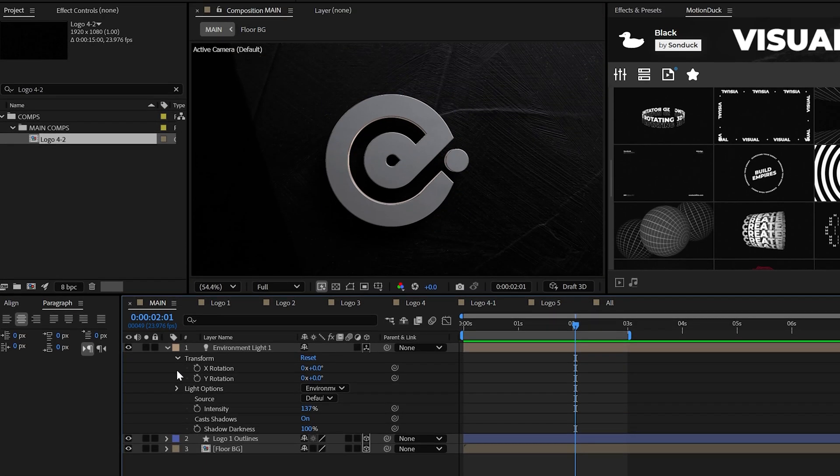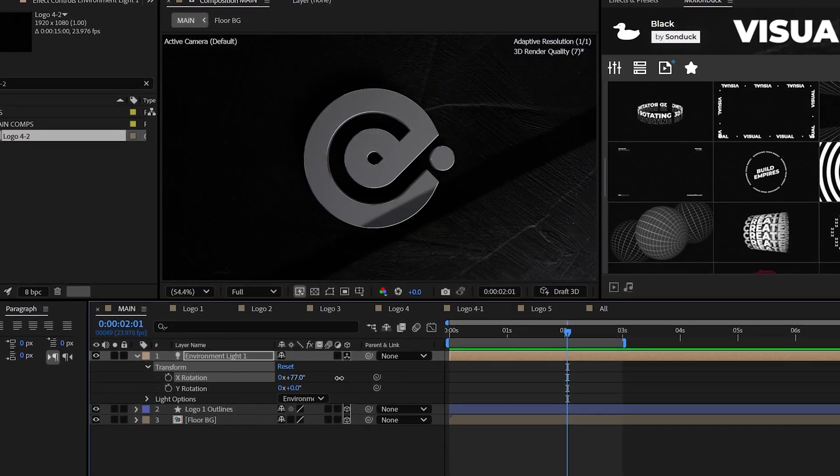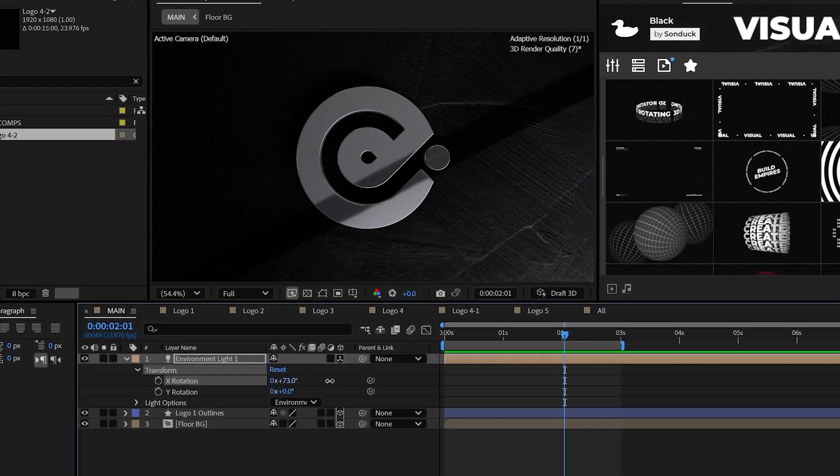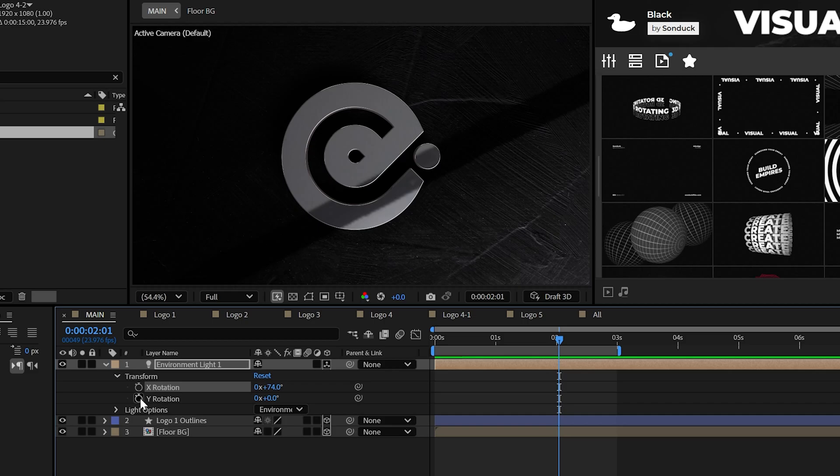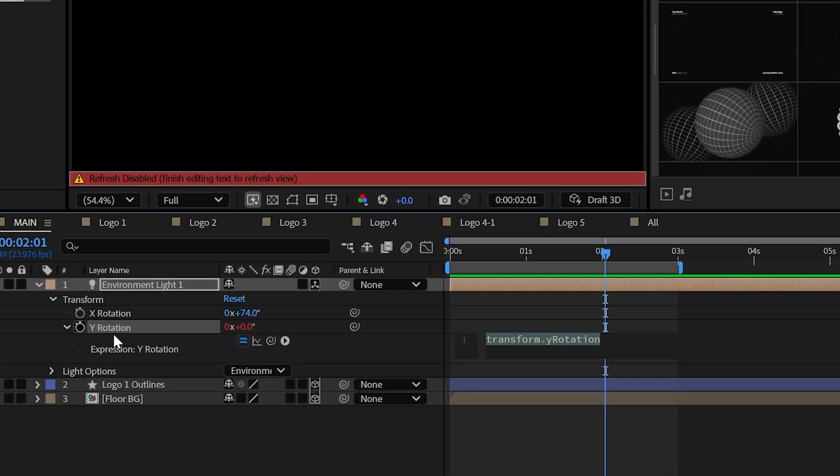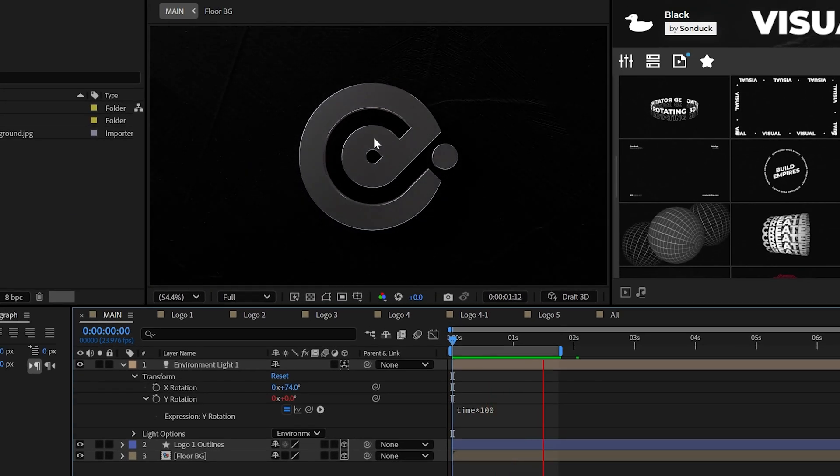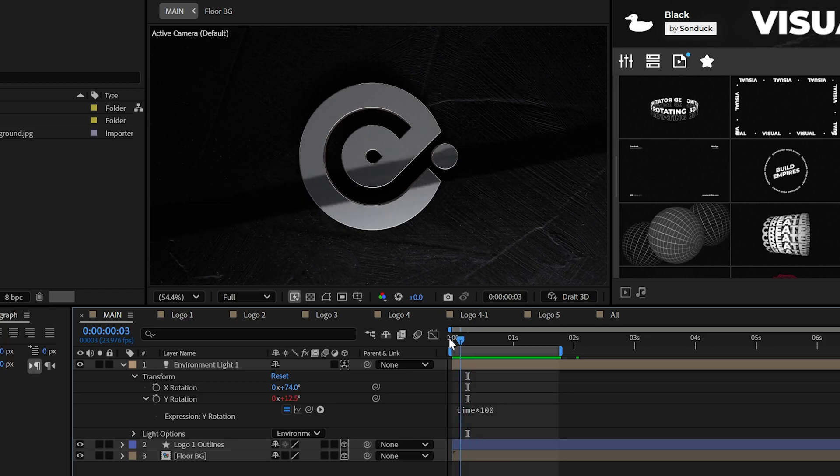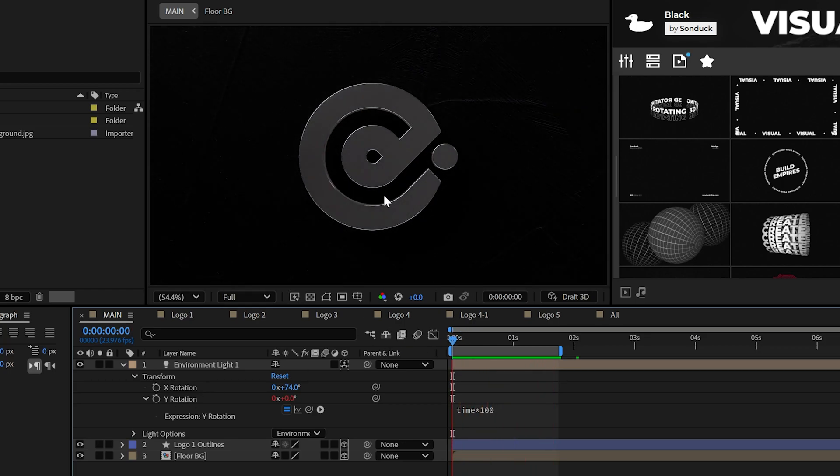Next, you're going to want to mess with the lights rotation values to get somewhat a contrasted look. And then you're going to want to alt-click the stopwatch for the Y rotation and use the time asterisk 100 expression to essentially time lapse the movement of the light. And it looks pretty solid.